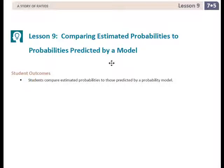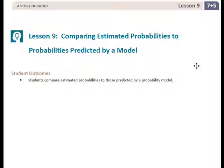This is Mrs. Zappia with Lesson 9: Comparing Estimated Probabilities to Probabilities Predicted by a Model. The student outcome for this lesson is that students compare estimated probabilities to those predicted by a probability model.